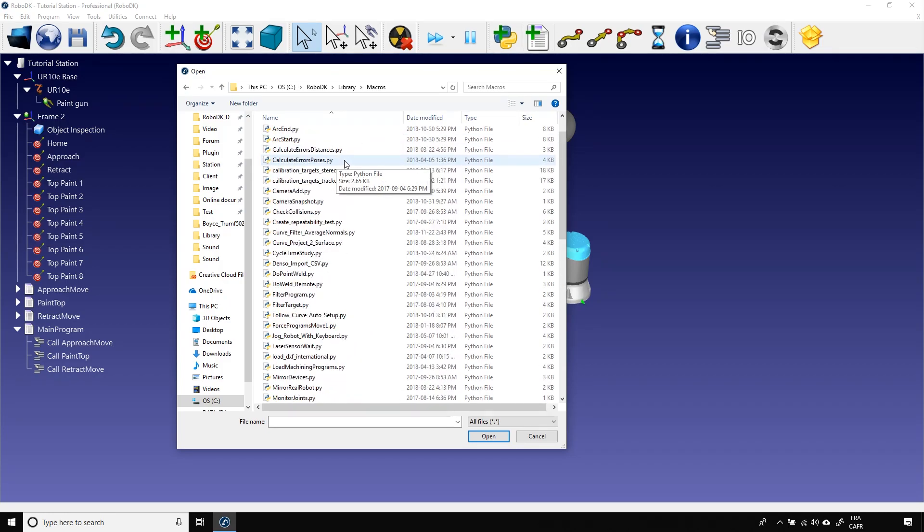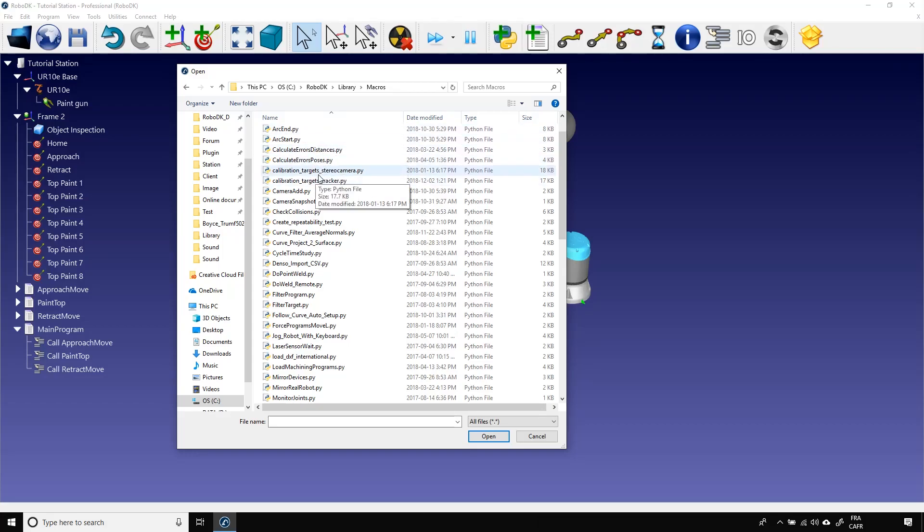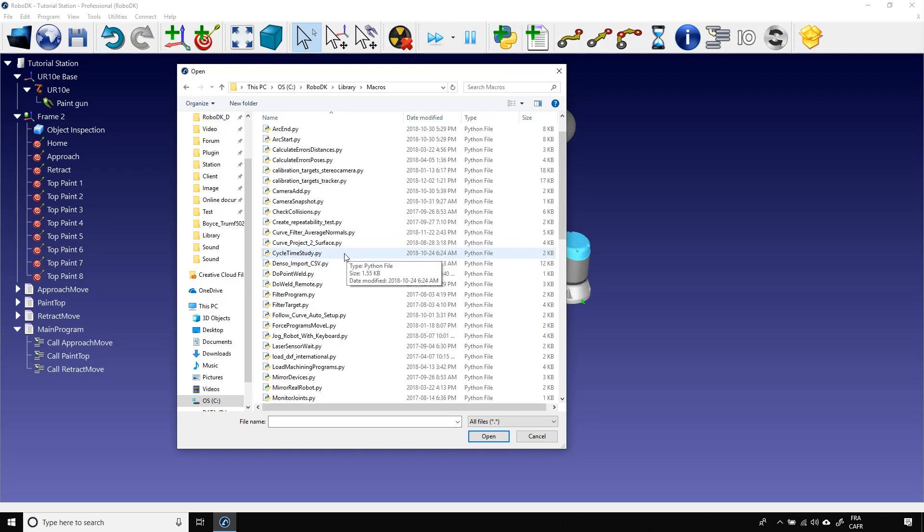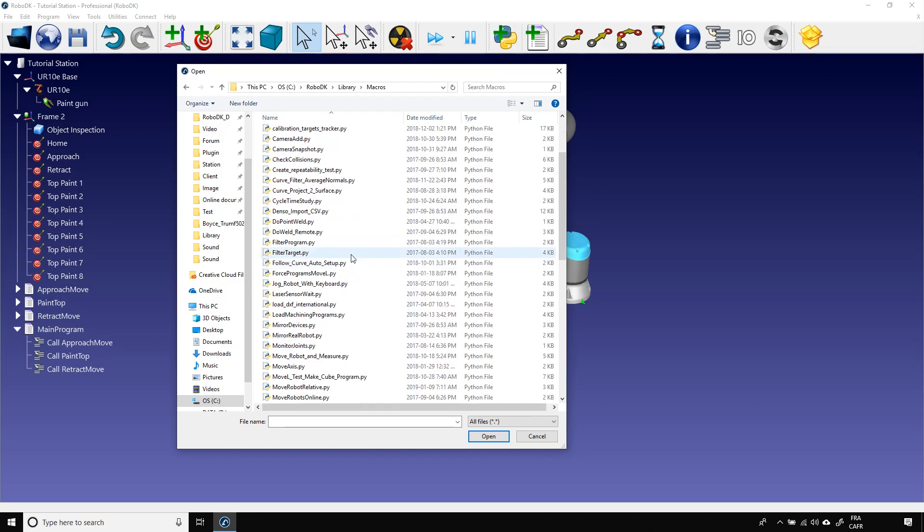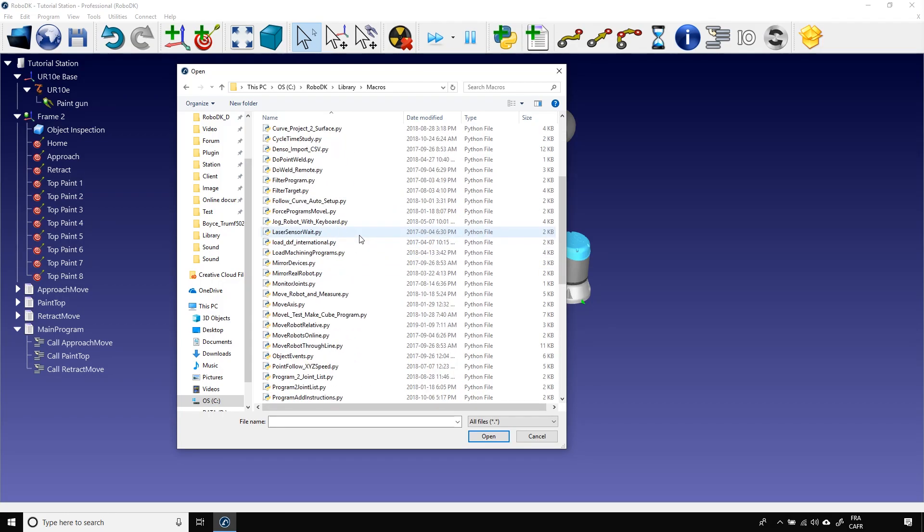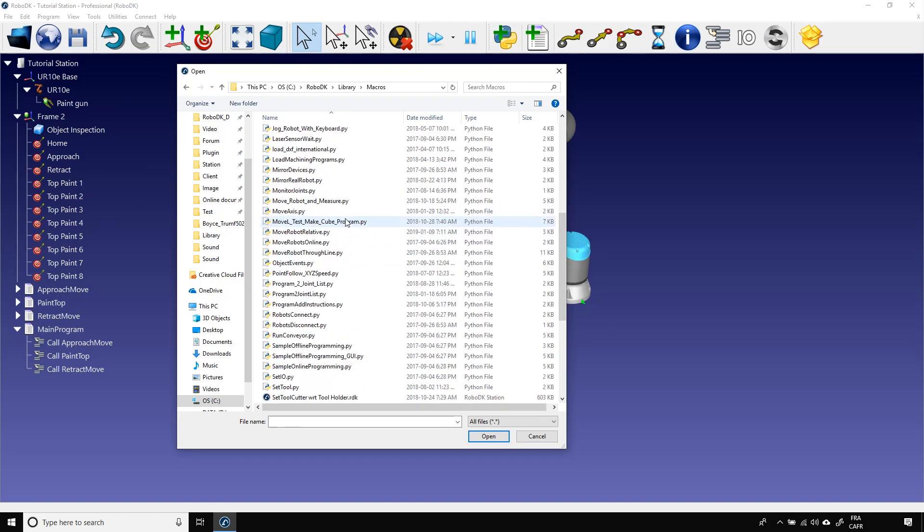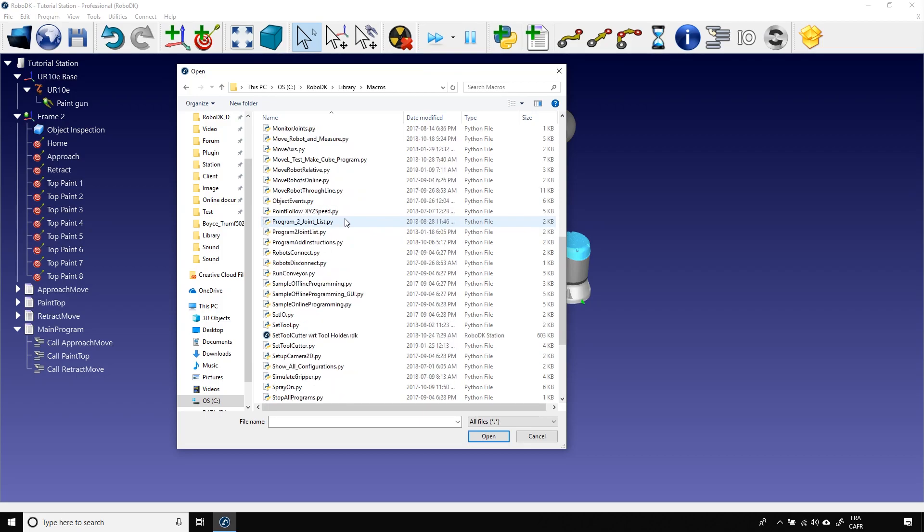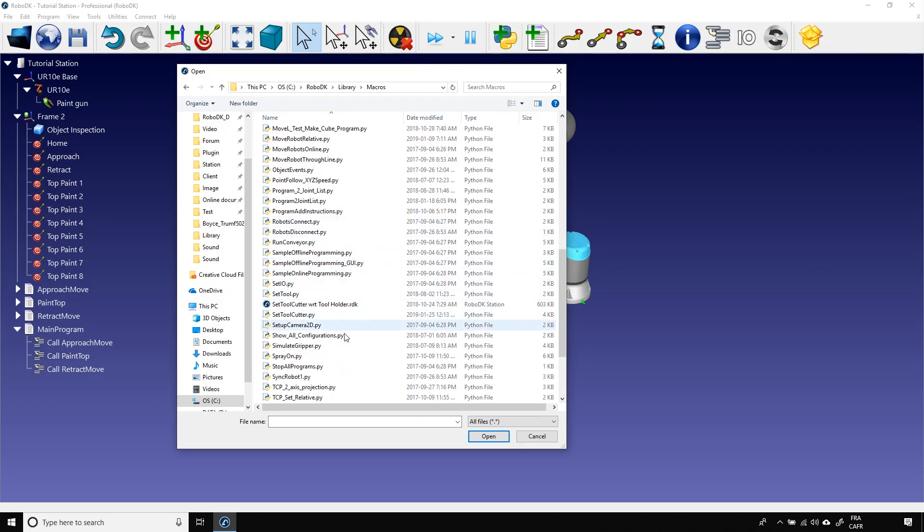All these files are macros that you can add to your project. Some are for well-being purposes, others for calibration, others for camera, and others for cycle time to name only a few. In our case, we will look for the Spray On macro.